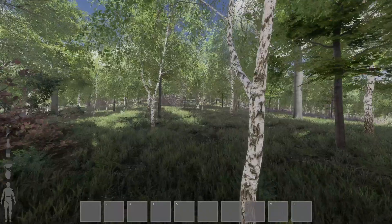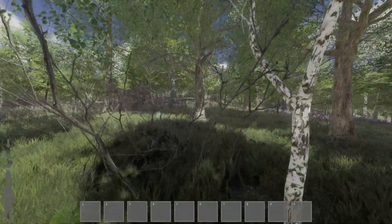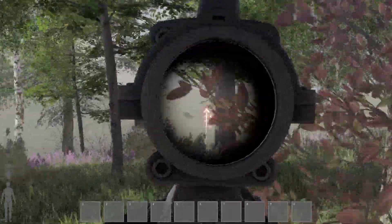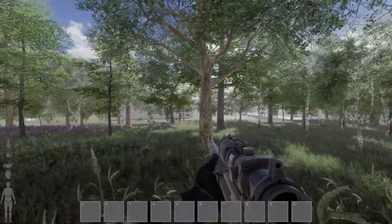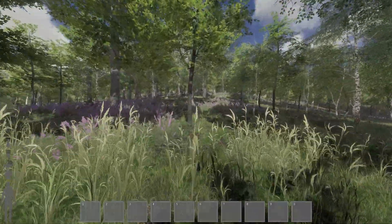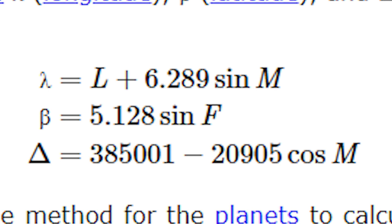Now if you thought that was complex, the moon is even worse. To calculate the moon's position accurately, considering its complex orbit around the earth, numerous terms must be calculated. For simplicity, whilst keeping decent accuracy, we'll only account for the largest terms. This should be fine for a video game, as 100% accuracy is a bit overkill. The geocentric latitude and longitude are calculated along with the distance from the sun using these equations, and then the same process can be followed as the planets.